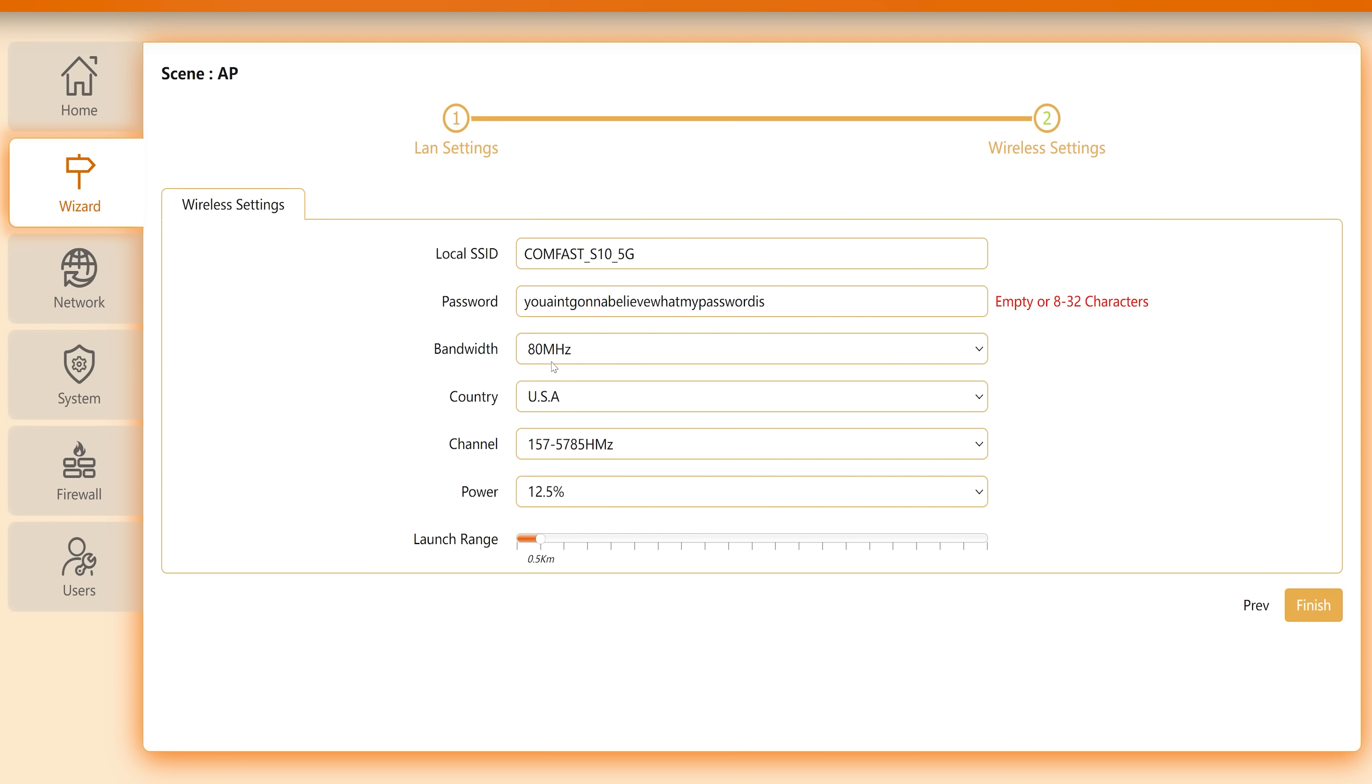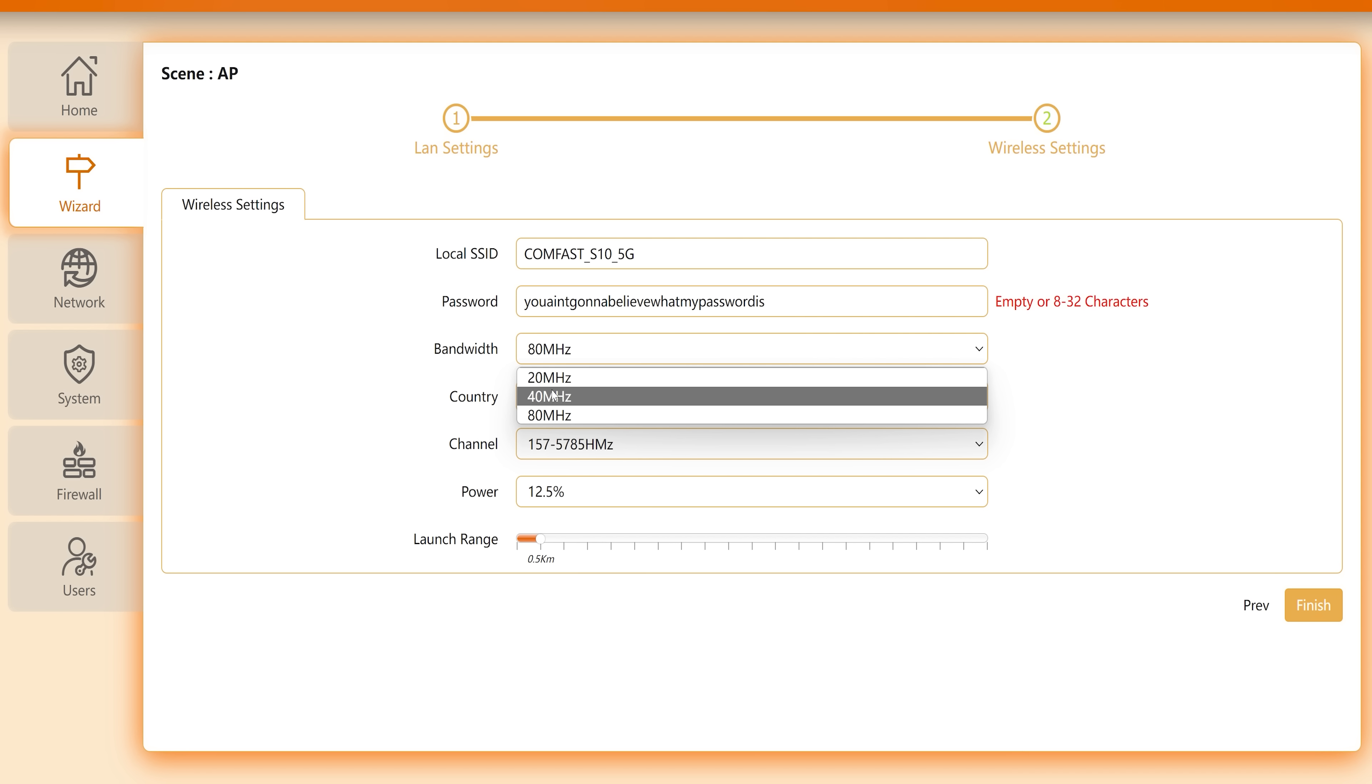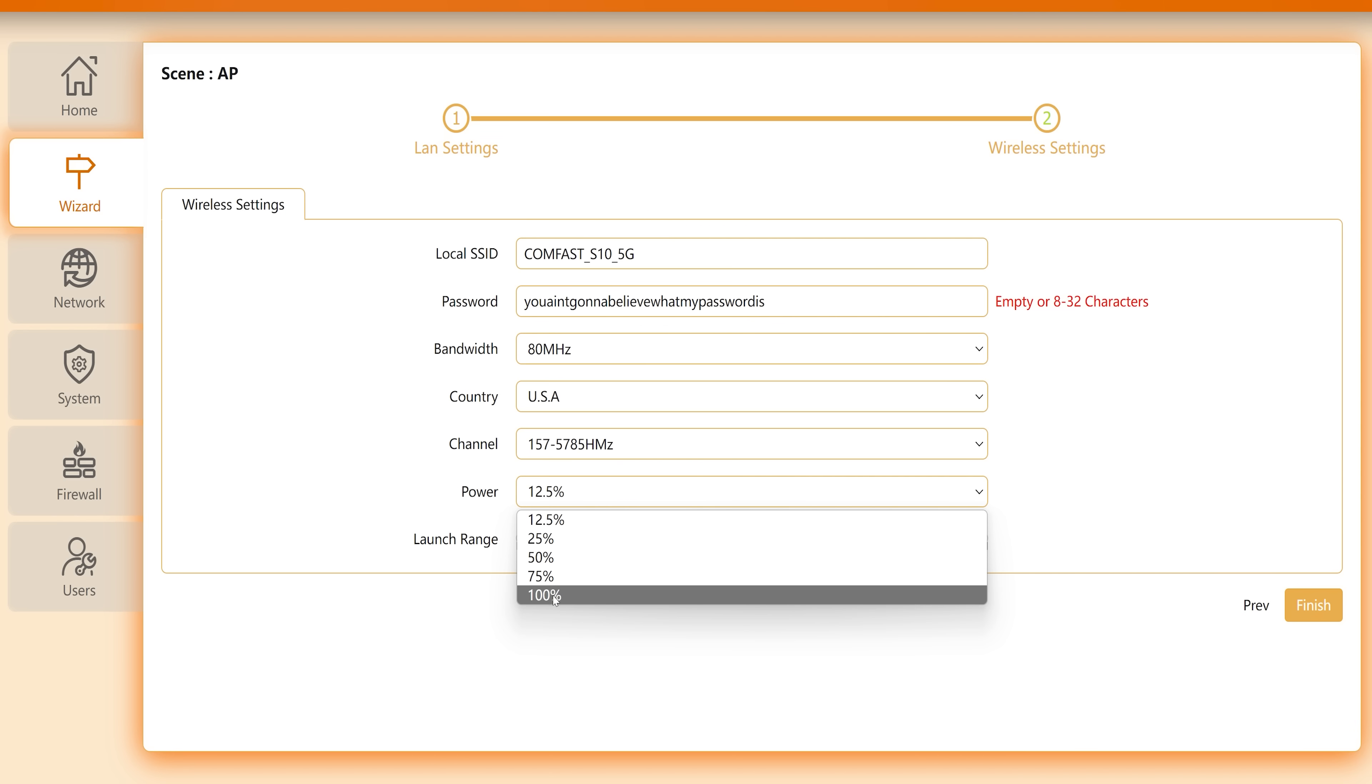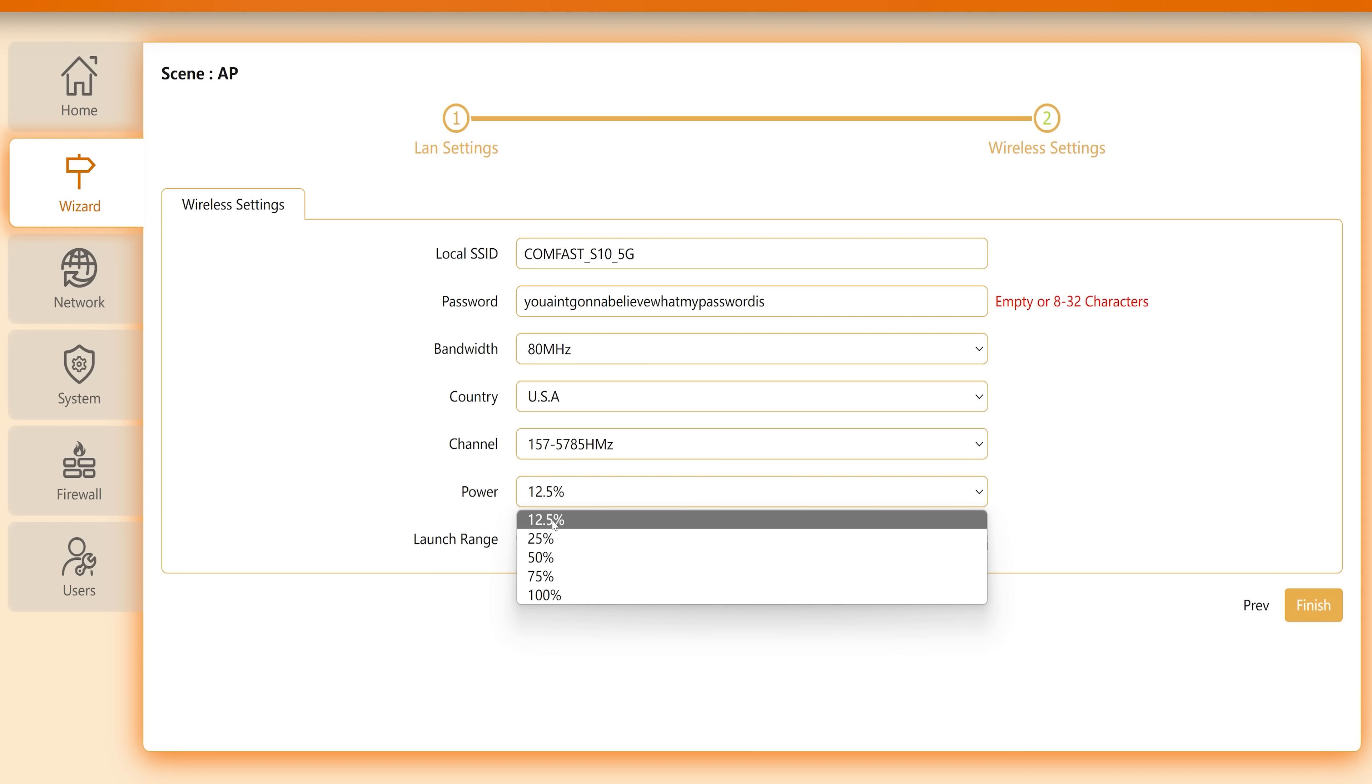And now I'm going to go to my bandwidth settings and my channels as we said before and I'm using 12.5 percent transmission power because I don't want to be using any more than I have to in the sense that even if I put this up to 100 it's not going to make a difference to the internet speeds. So after you've set everything up if you're running longer distances you can play around with these settings it's very easy to change them afterwards.